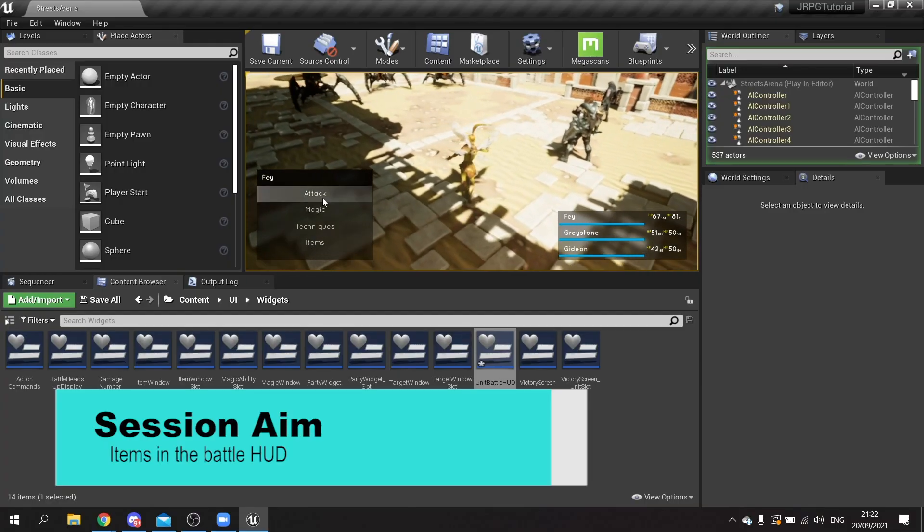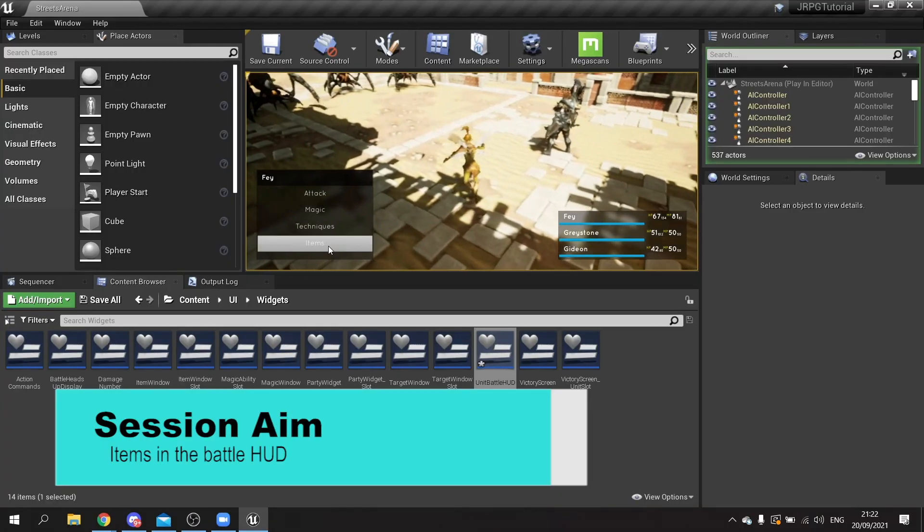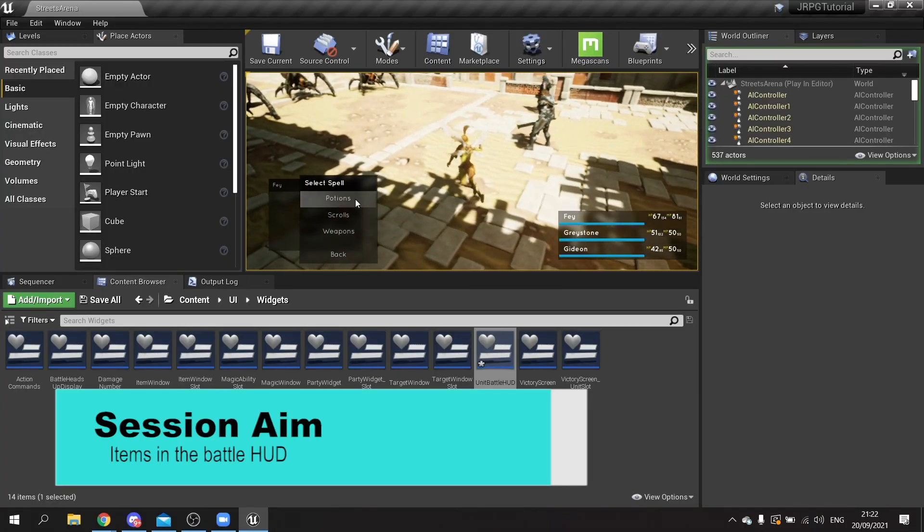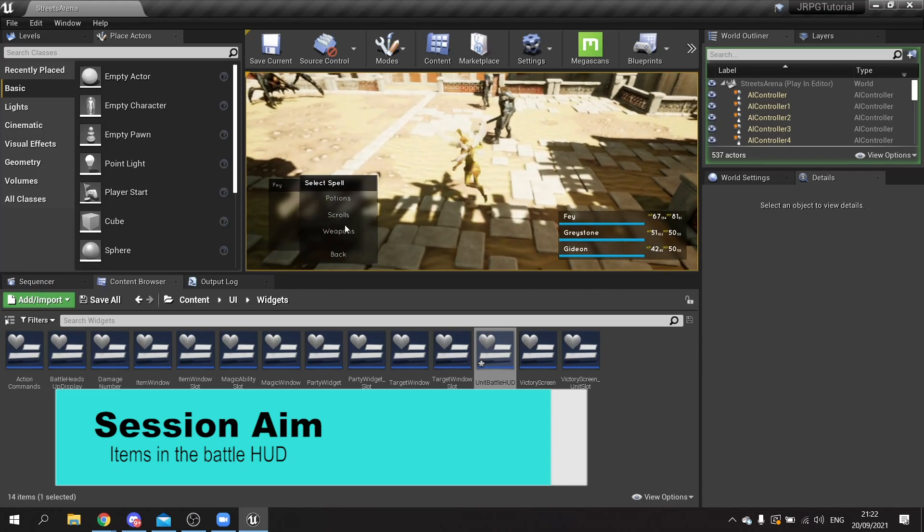Hello everyone and welcome back to our JRPG series. In the previous episode we started work on our item window, allowing us to use items in the middle of battle. Now in this part we're actually going to implement this window into our scene with our battle HUD, allowing us to choose an item from the different categories and choose allies or enemies to target with them.